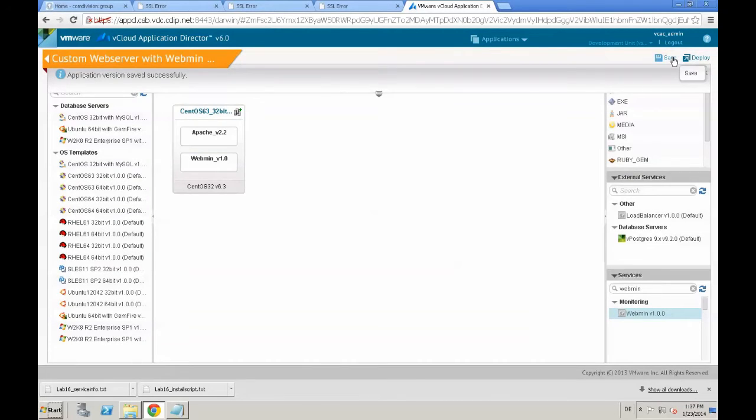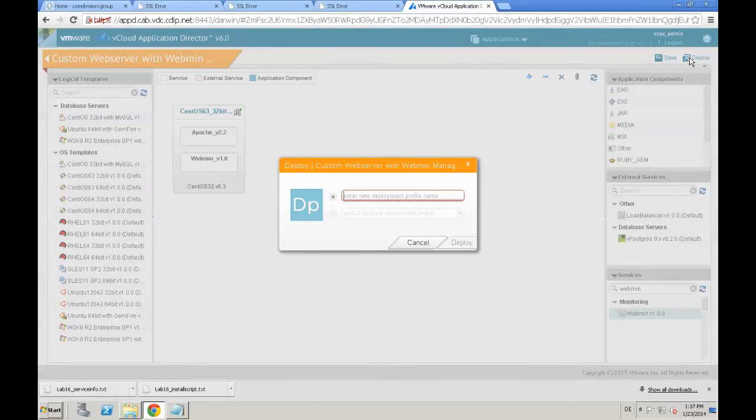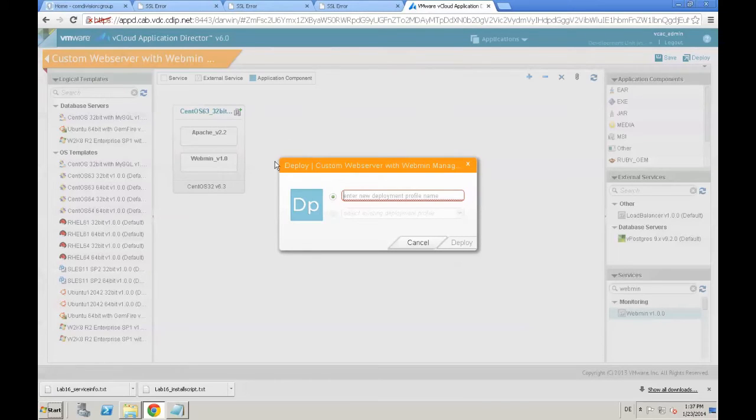and the next step is we need to deploy that new version of our custom application. Just click deploy,